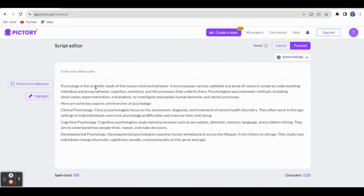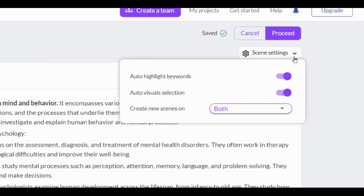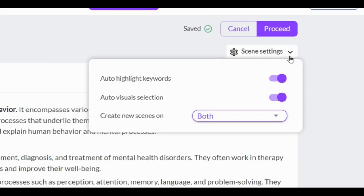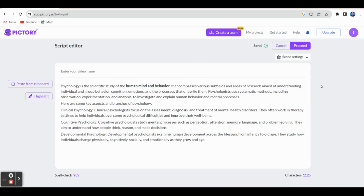If you click highlight, you can select the main points you want to highlight and click the highlight option. On the right side you can find the scene settings — auto highlight options and auto highlight keywords options are there. It will automatically highlight the important words or keywords. You have to enable the audio-visual selection so that based on the text it will automatically create audio-visuals for your video. And create new scenes — you can select both. Once done, just click proceed.